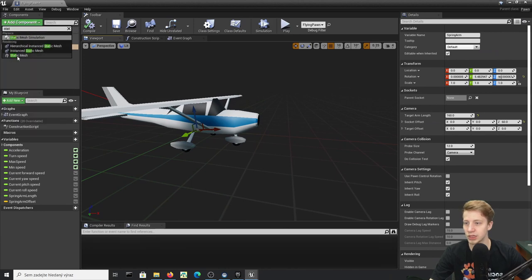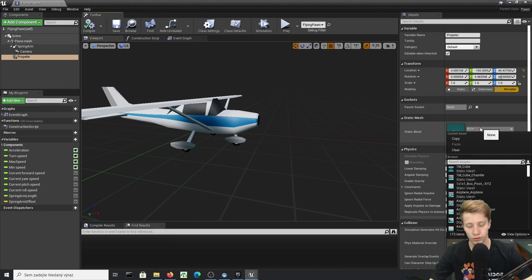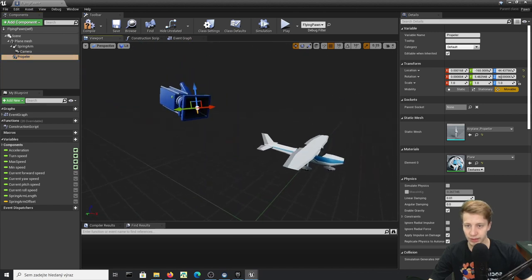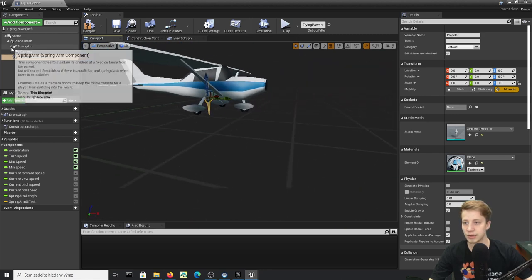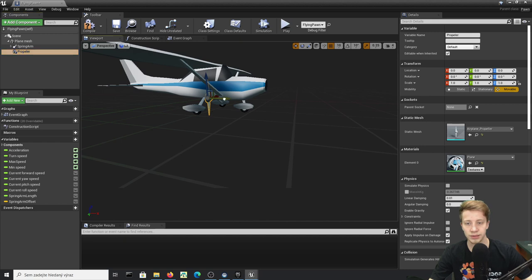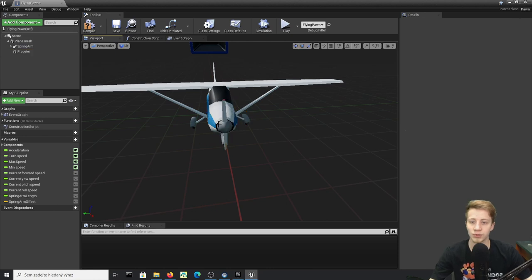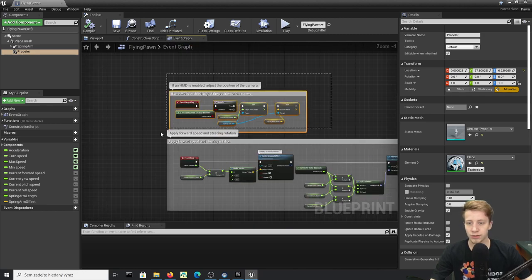Since the propeller is a separate mesh, let's add another Static Mesh Component, name it Propeller, and put it under the plane mesh. Set its static mesh to our propeller asset. Reset it to its default position using the arrows, and make sure it's parented under the plane mesh and not under the Spring Arm.